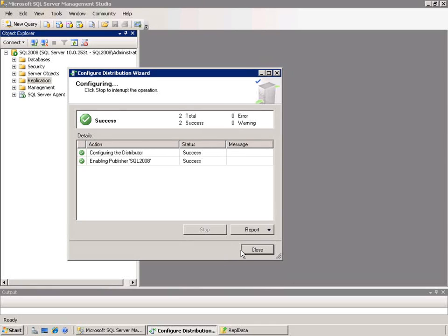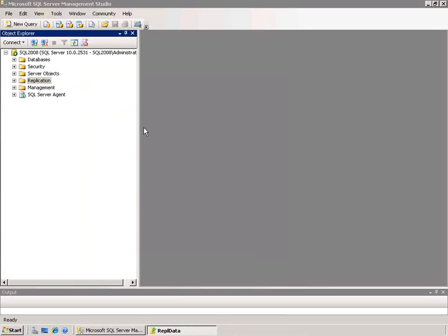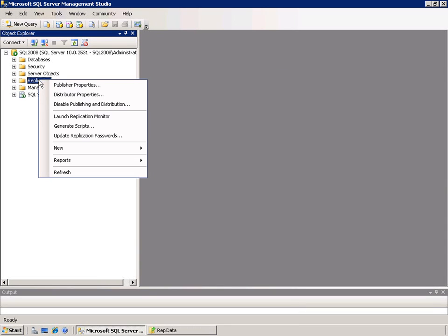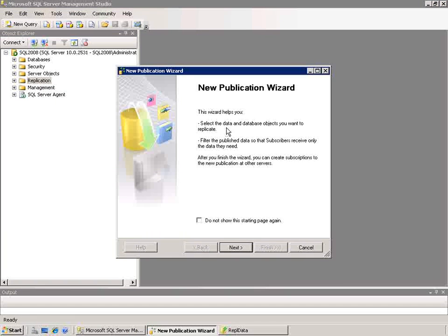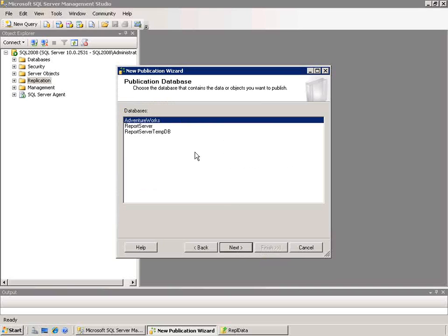Now that this is finished I'll click Close and start the next step, which is to create a publication. I'll right-click again on the replication node, go down to New, and choose New Publication. This runs a different wizard that's going to allow me to choose which database I want to publish. This is looking at the user databases that are available, and I'll choose the AdventureWorks database.